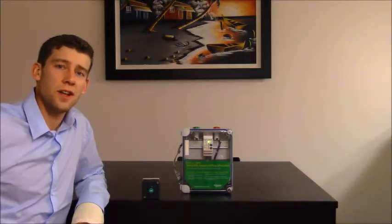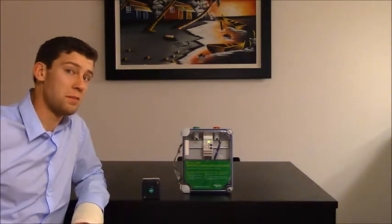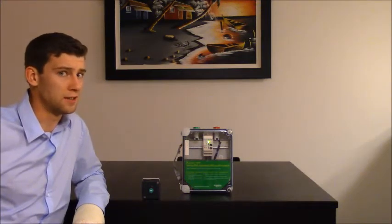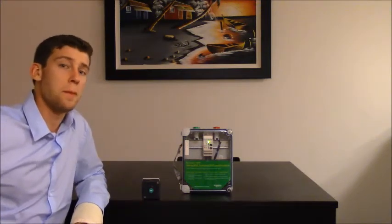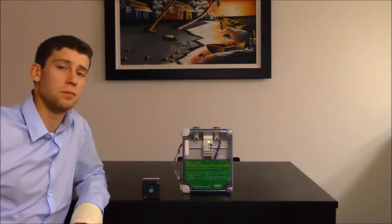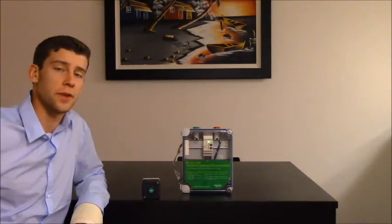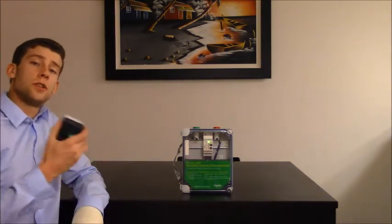How's it going everyone, thanks for watching today. My name is Brett Bannon and I got a really cool product here for you. This is the wireless batteryless push button from Schneider Electric. That's right, it's wireless, you can see there's nothing connecting the transmitter to the receiver here.